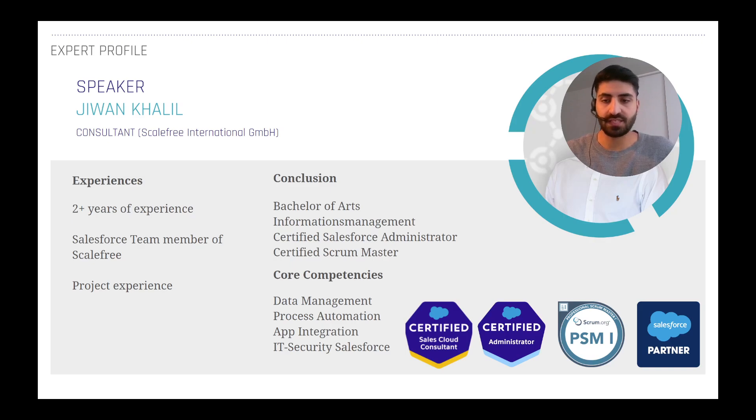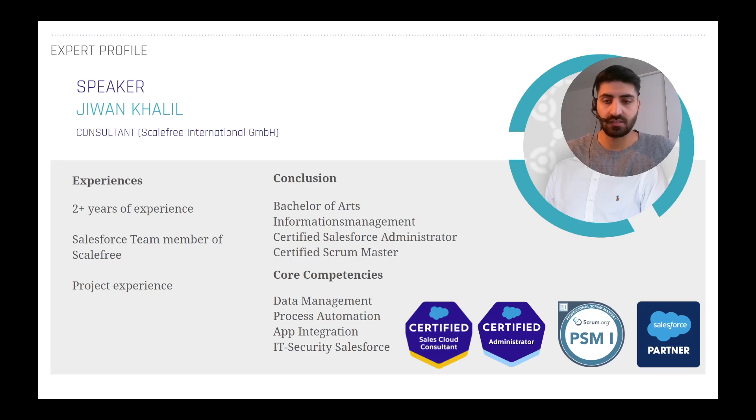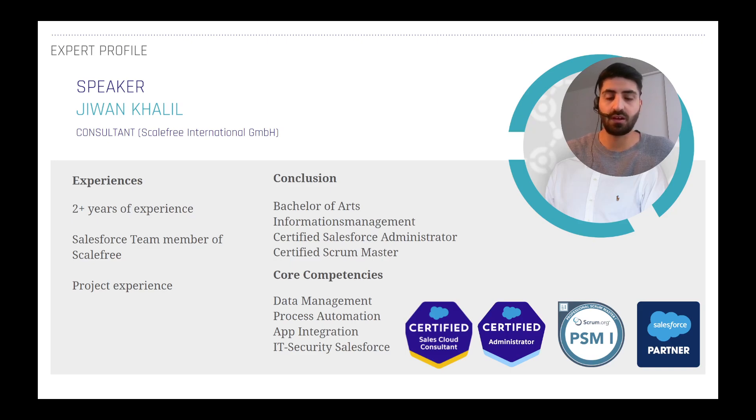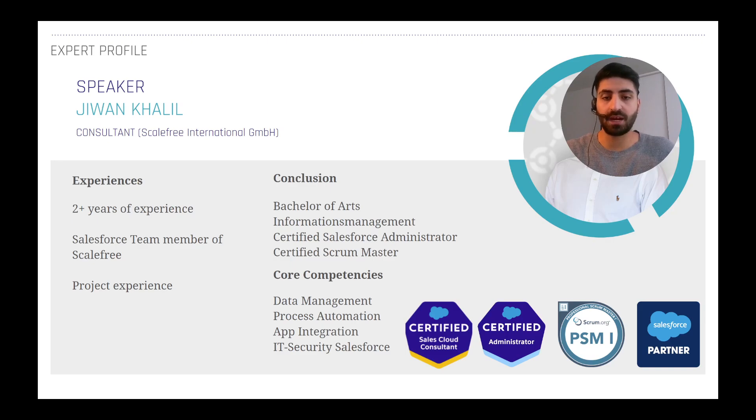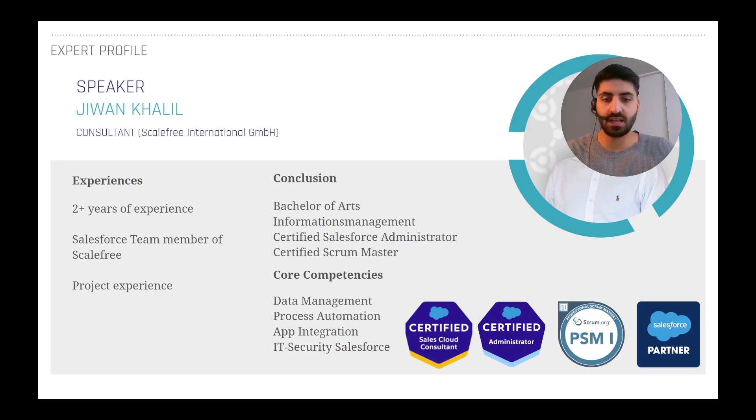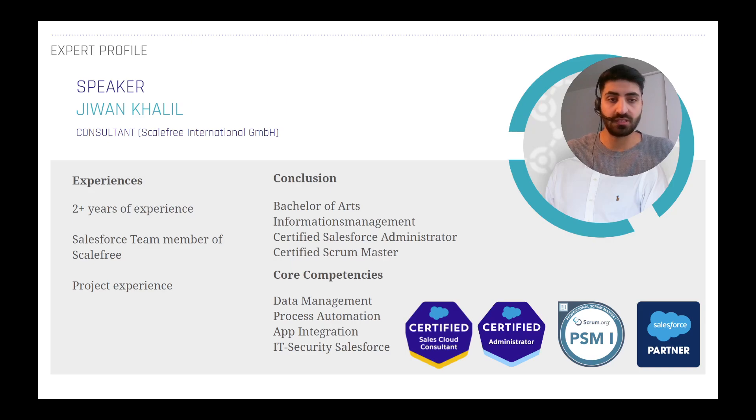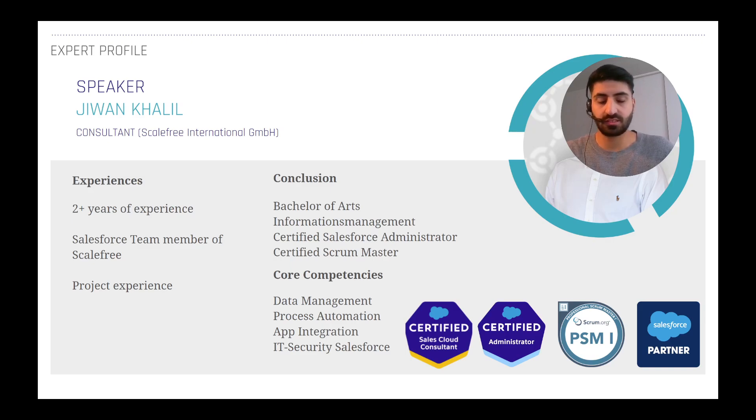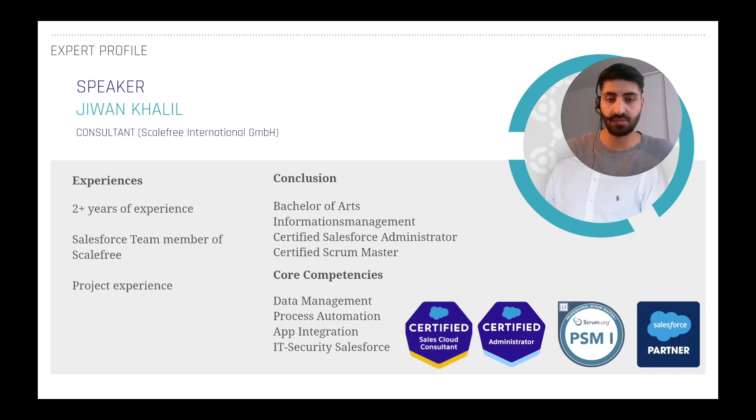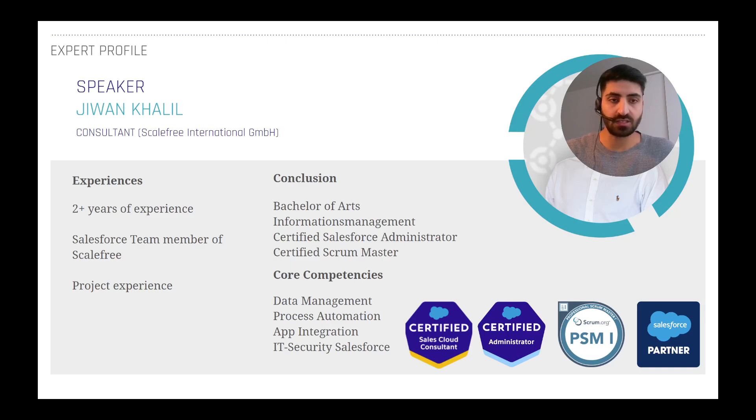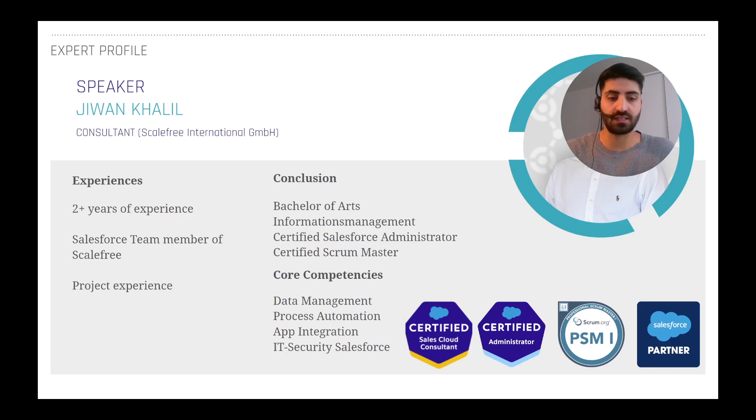I'm a member of the Salesforce team at ScaleFree and I've got project experience helping our customers optimize their Salesforce environment. I'm also a certified consultant for Salesforce and an administrator.